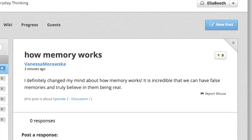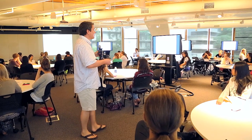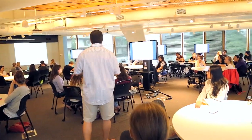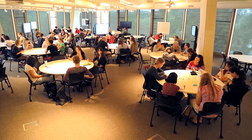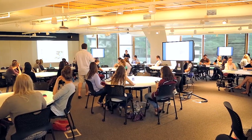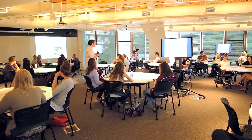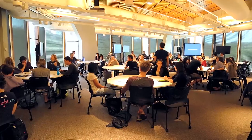There's another feature we're going to be introducing. At the top there's the wiki progress tab, and on Wednesday there's going to appear 'Think 101 Community' — edX has done this for us specifically because we have so much activity in our course. When you click on it, it says 'Follow Think 101 social updates,' and it's really just amalgamating everyone's Twitter feed as well as the Facebook page updates.